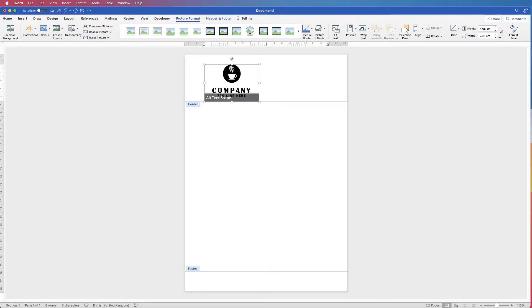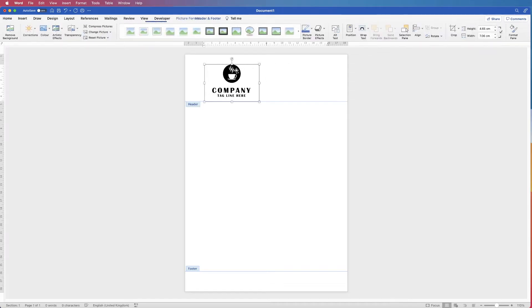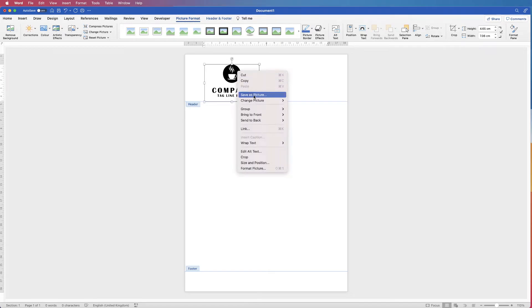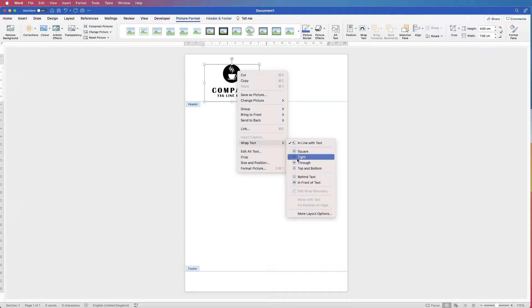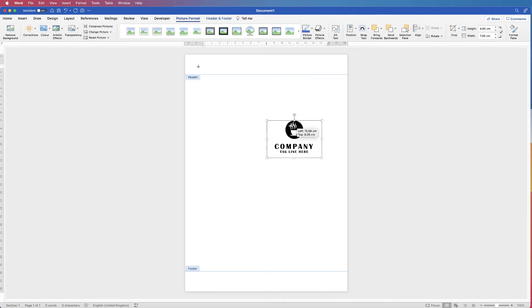And as you can see it's quite big and it's also pushed down the header. So we'll also find if we try to move it you can't. So make sure it's selected, right click, go down to Wrap Text, and select In Front of Text, and now you can move this anywhere you like.